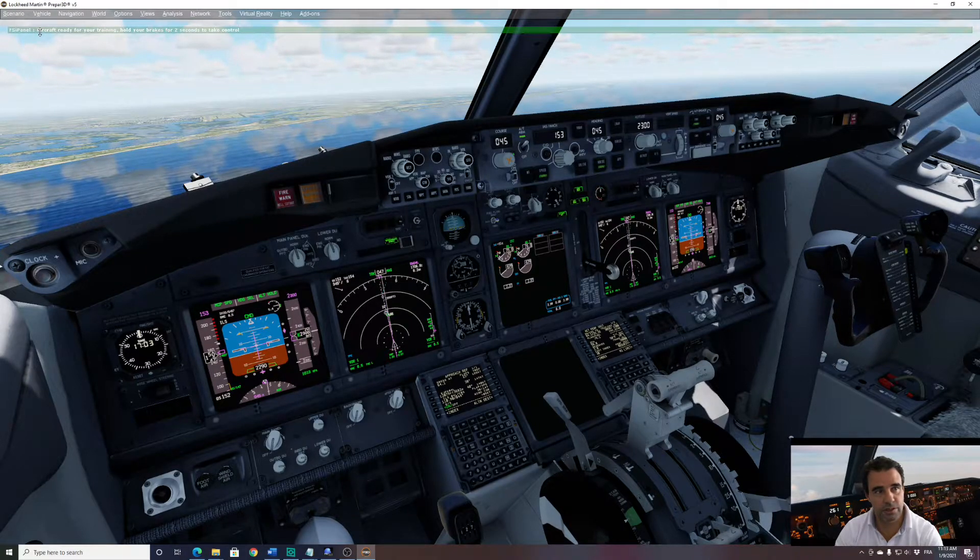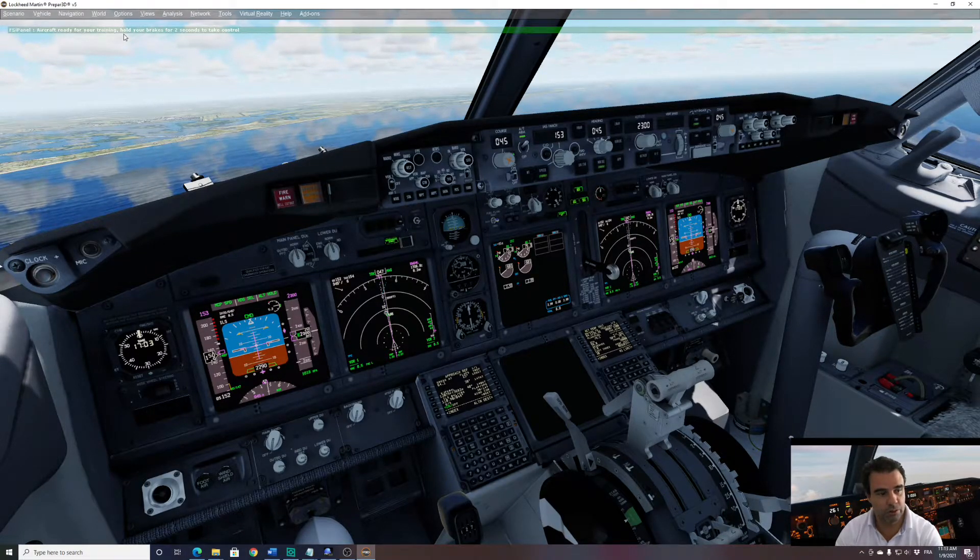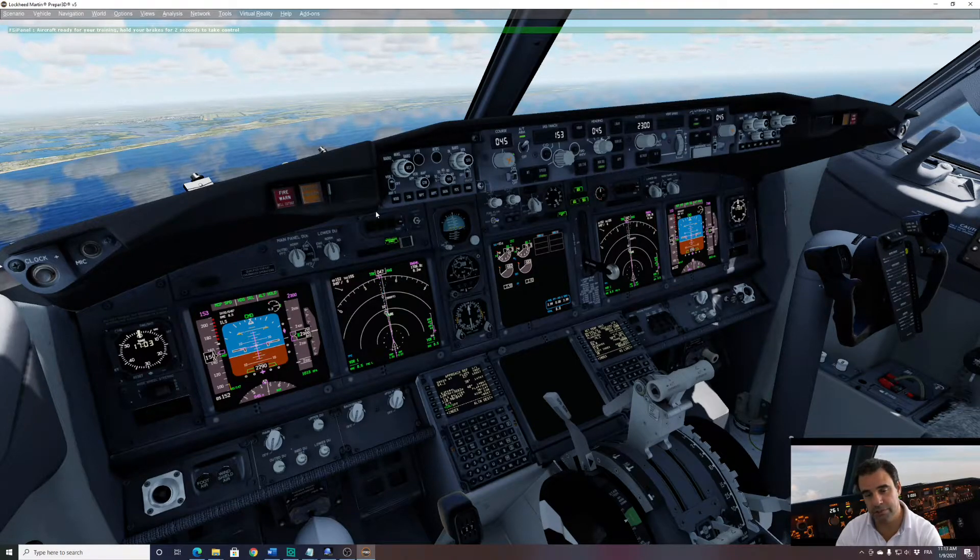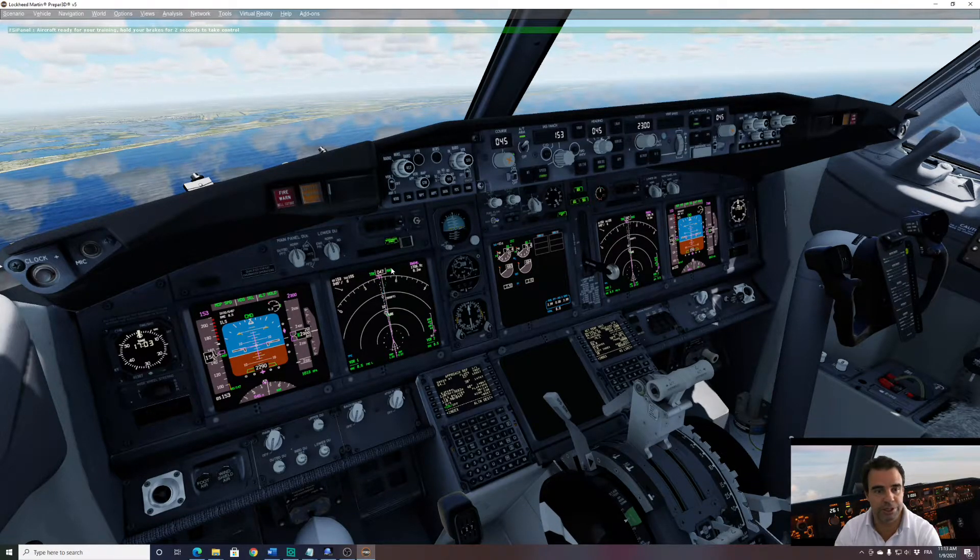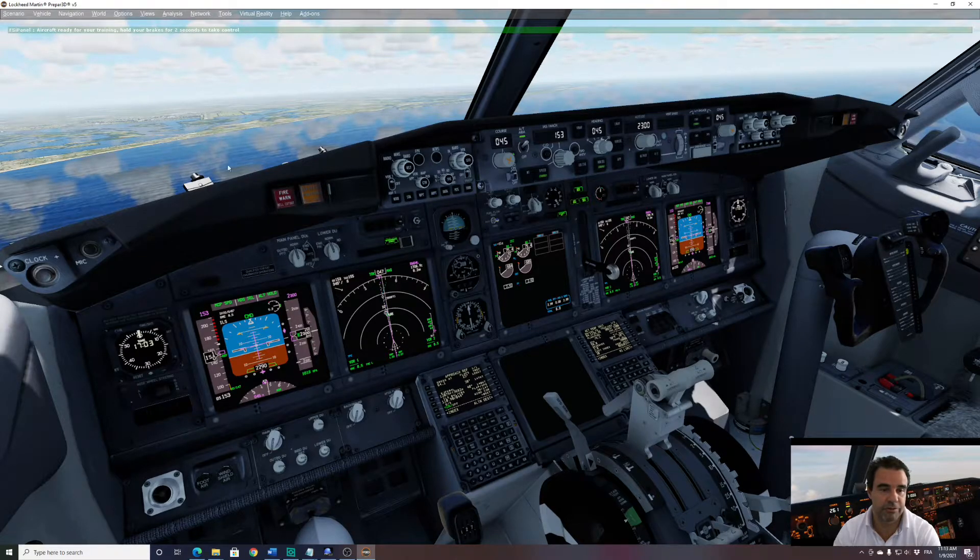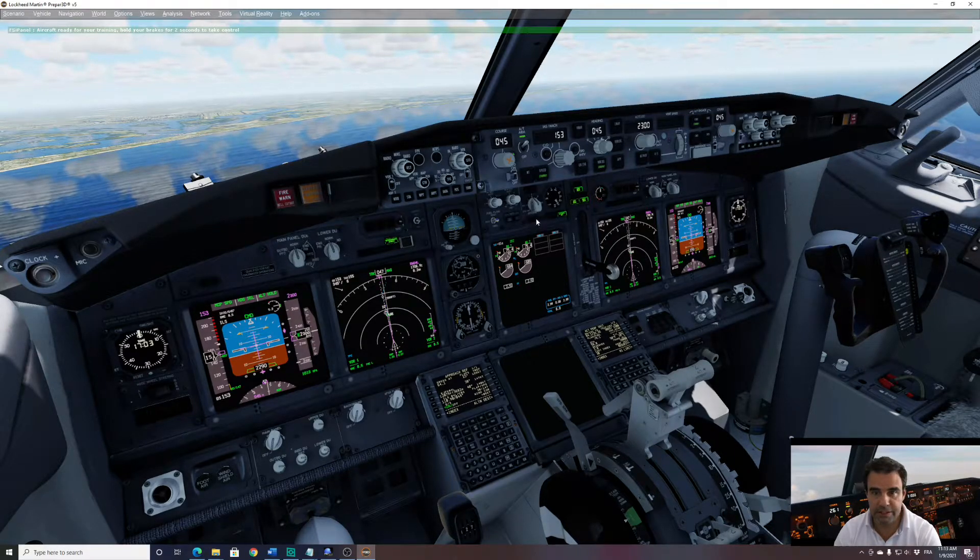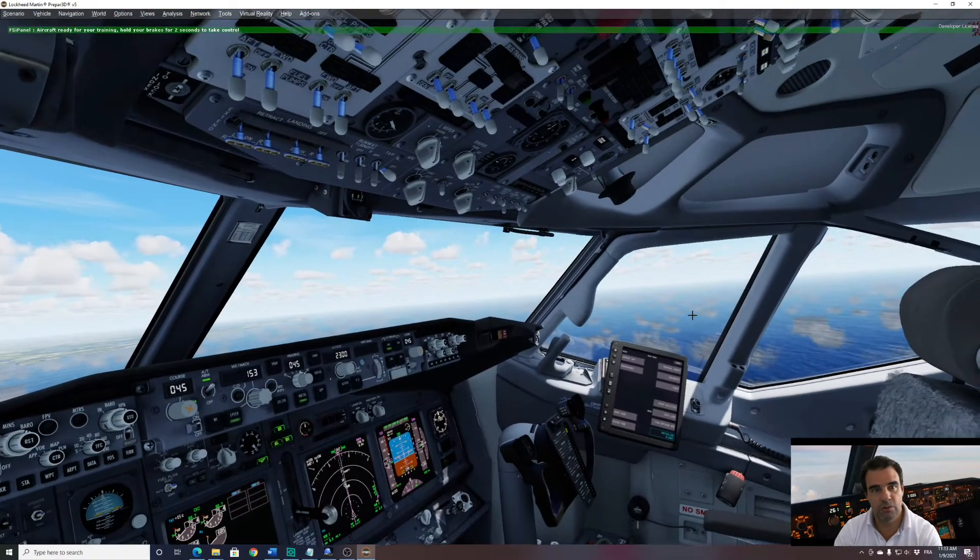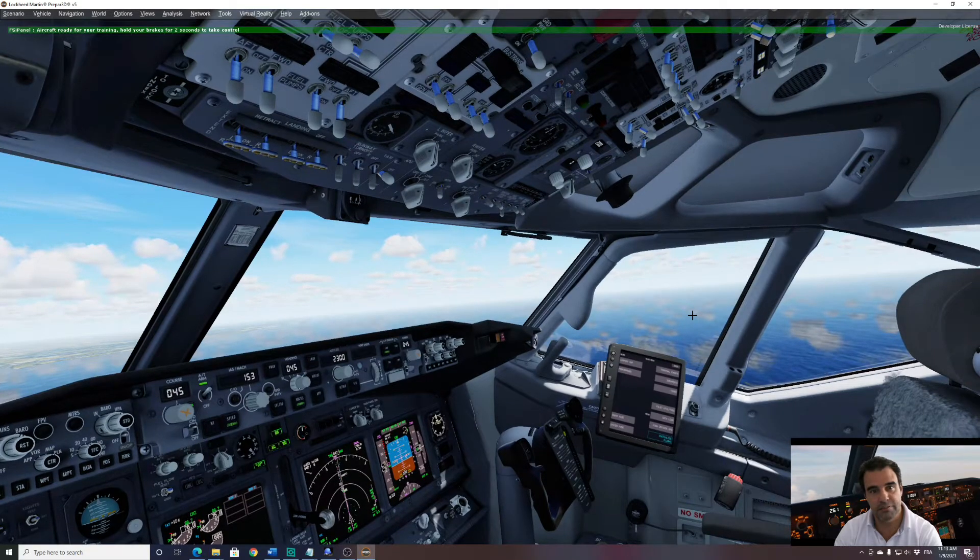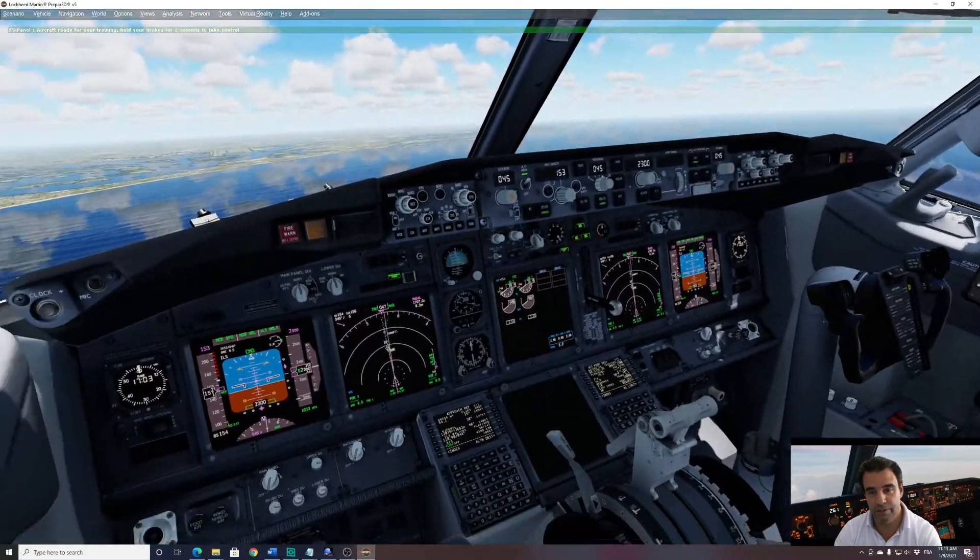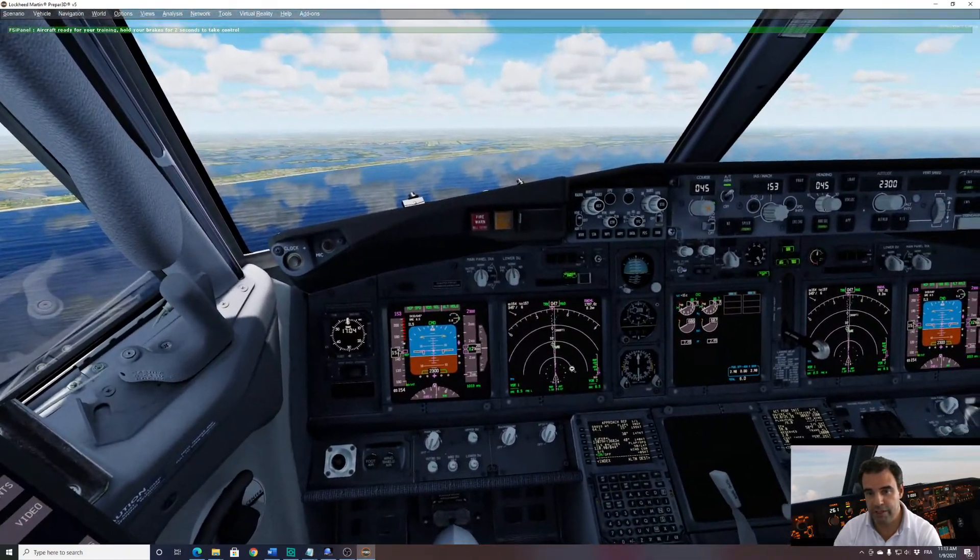So you can see on top, aircraft ready for your training. Hold your brake for two seconds to take control. So if we look now at the situation, I have my runway in front of me. Everything has been set up. Auto brake. All the lights have been set as per the actual conditions. So we are basically ready to fly.